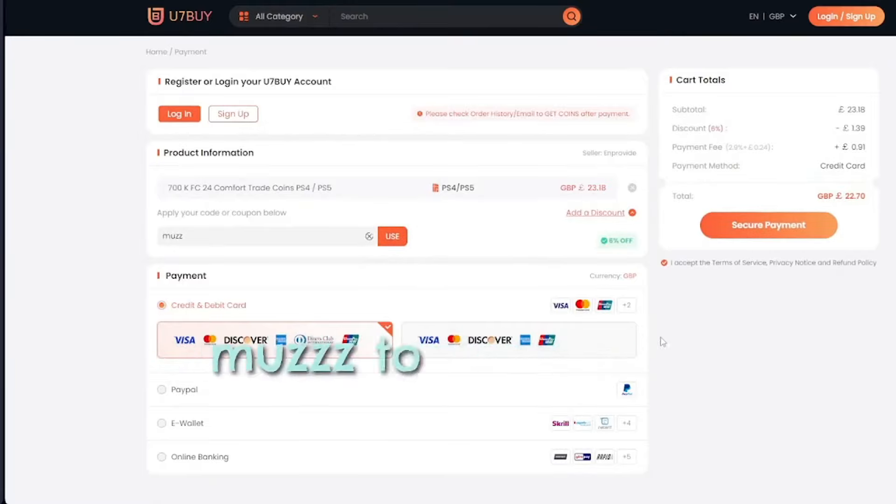Apart from FC coins, u7buy also provides more game services like top-up mobile games, gift cards, game keys, etc.